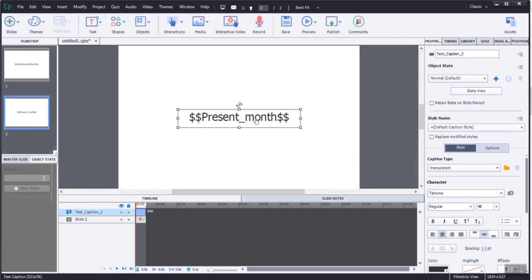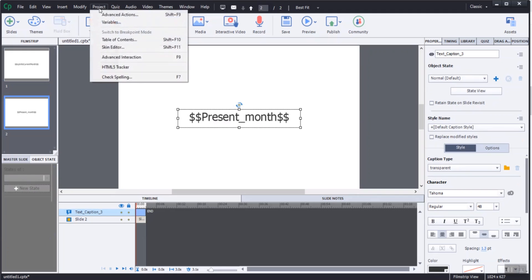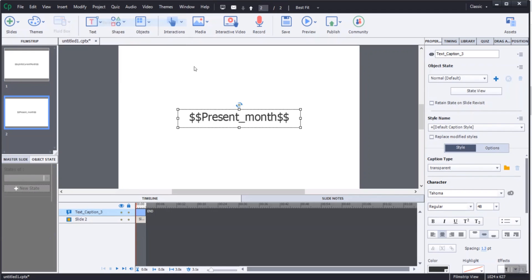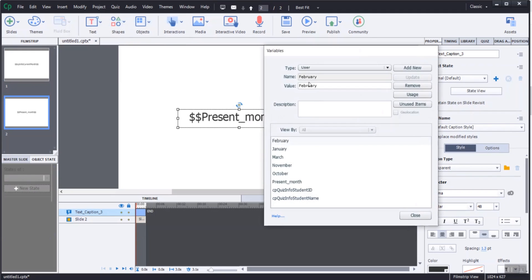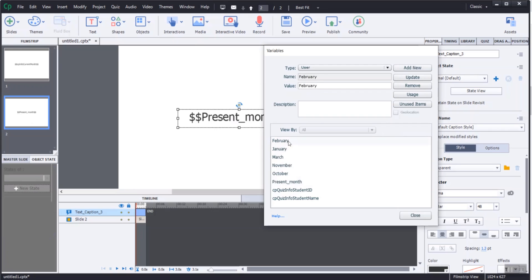I created a user variable named present_month. Set the present_month without a value in order to assign the string of the month. I also created January with value as January, created variable February with value as February, and created user variable October with value as October.